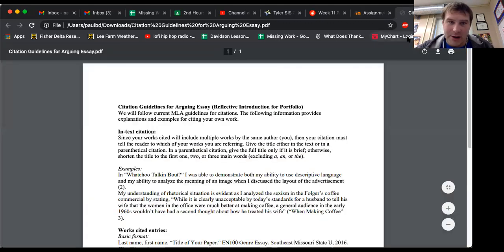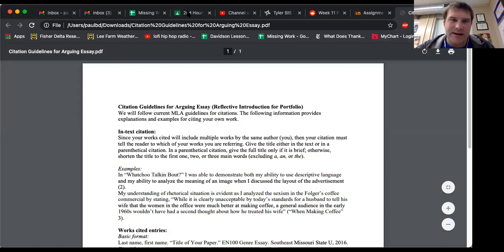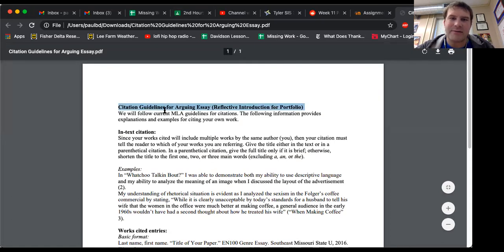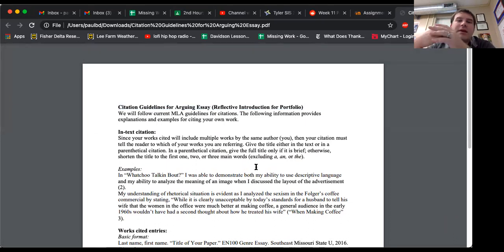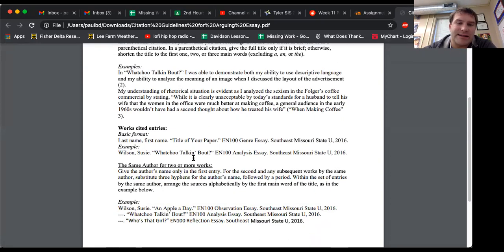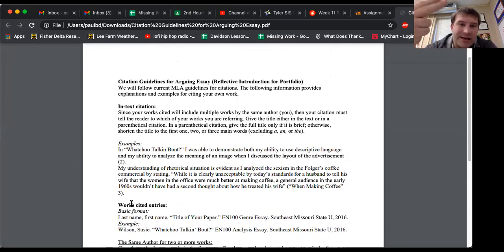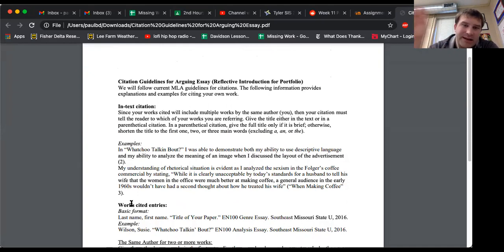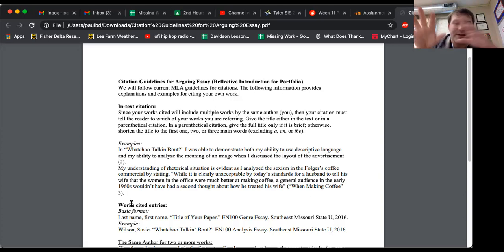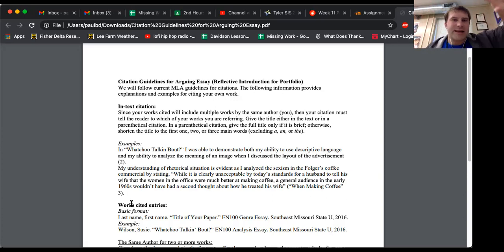The handout is this right here. So this is the citations guidelines for an argumentative essay — the reflective introduction for the portfolio. Here's how you're going to cite your essay. Now, the main thing he's wanting is the works cited page, but you do need to know how to do the in-text citation because citations work in tandem. You have an in-text citation — that's half of it — and the other half is the works cited entry, the summative citation at the very end. They have to work together. One's in the body of the paper and one's at the very end of the paper.